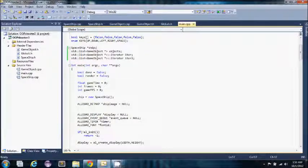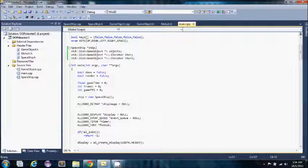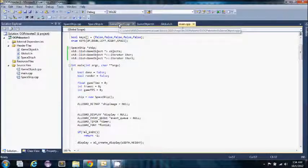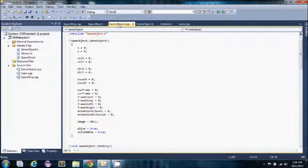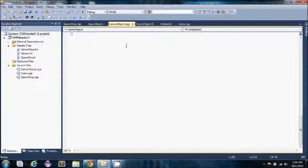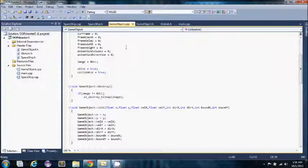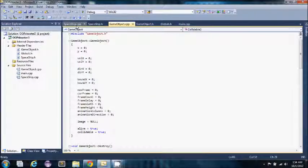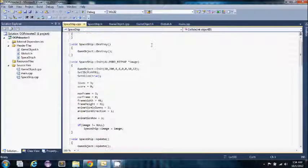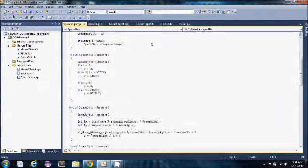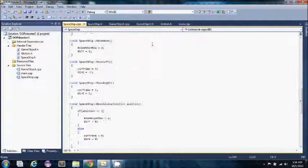Here I have my spaceship which is a game object. You can see here I have my game object class and my spaceship class.